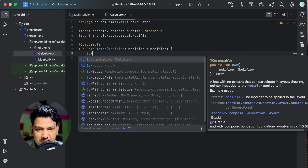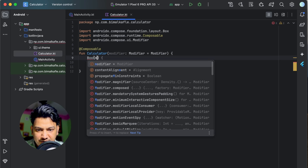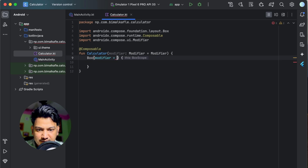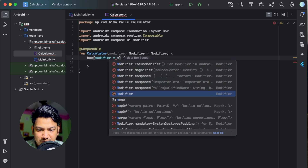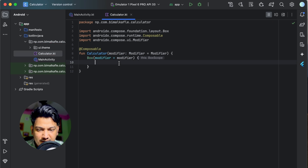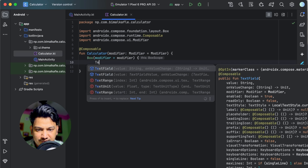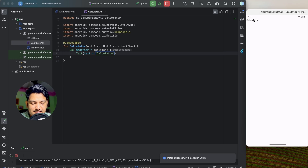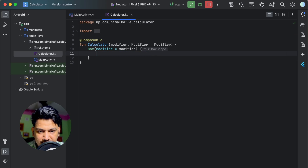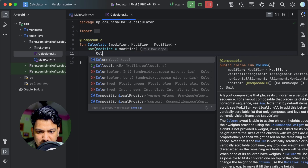Inside the composable, let's add a Box with modifier set to whatever we've passed in. We'll add a Text saying 'Calculator'. Let's run and see — we can see the text appearing. Now we can design our calculator here.